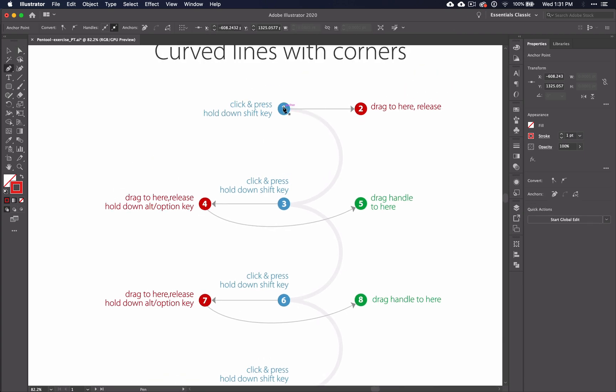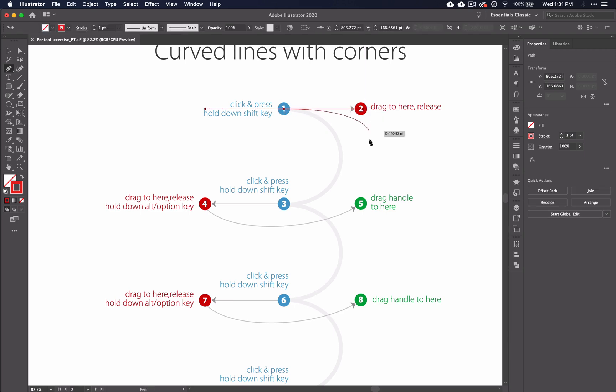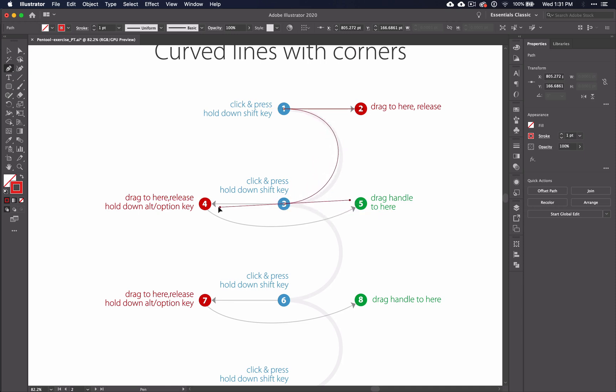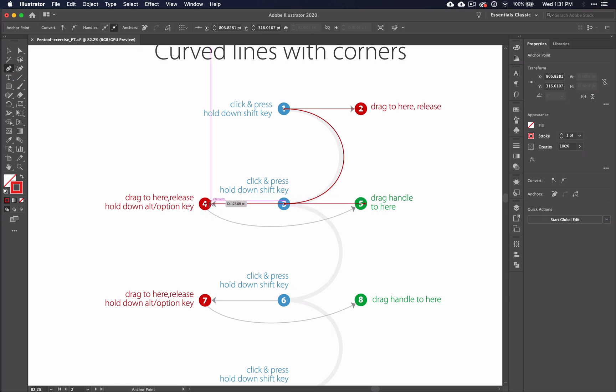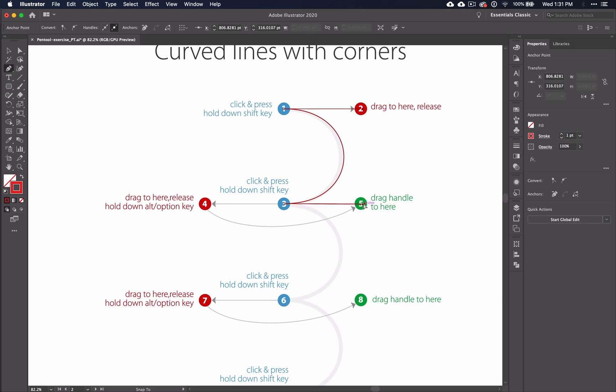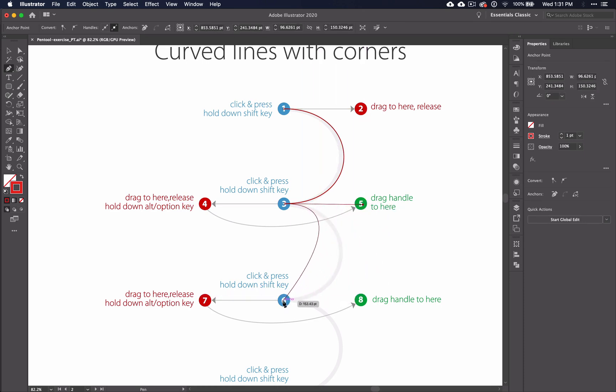So, with the pen tool selected, click, hold down SHIFT, drag to the 2, and click, hold down SHIFT, drag to the 4, then you release, hold down ALT, and drag it all the way to the 5.